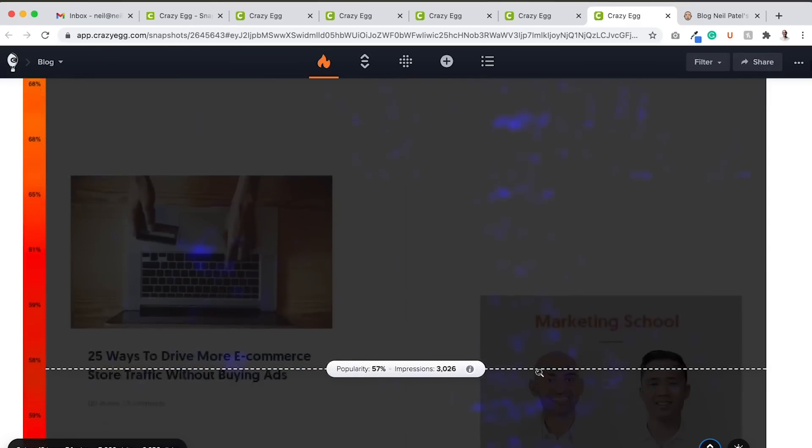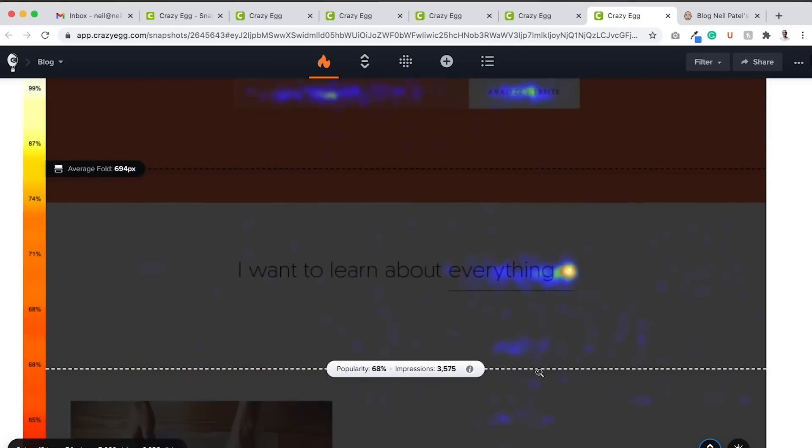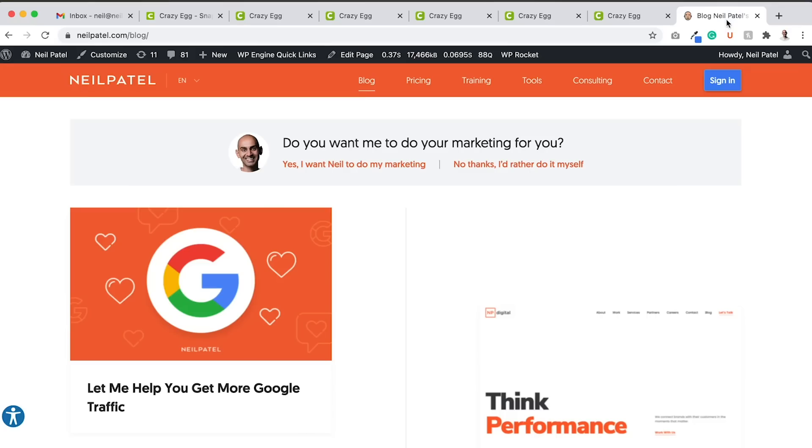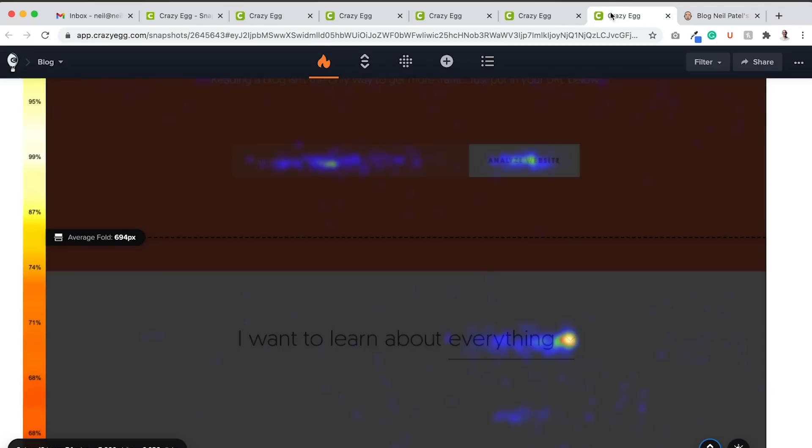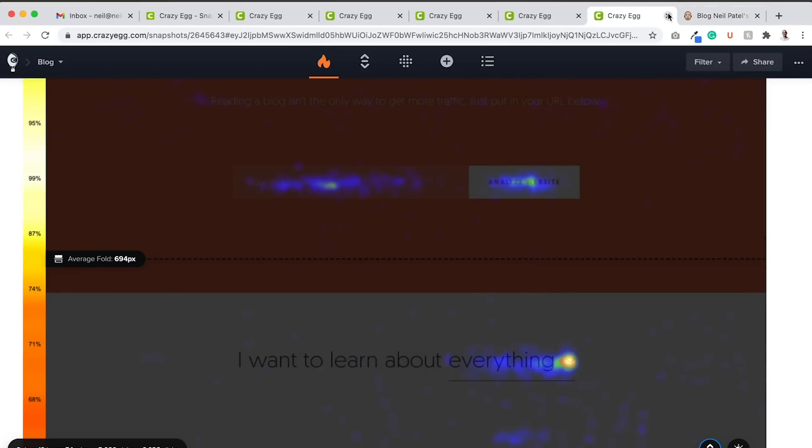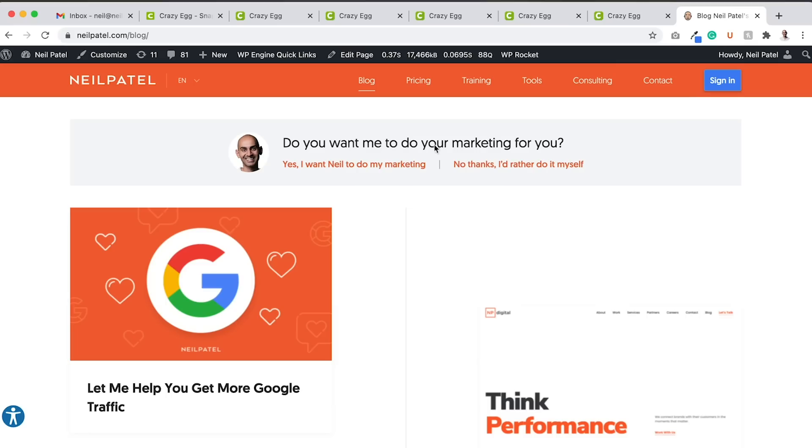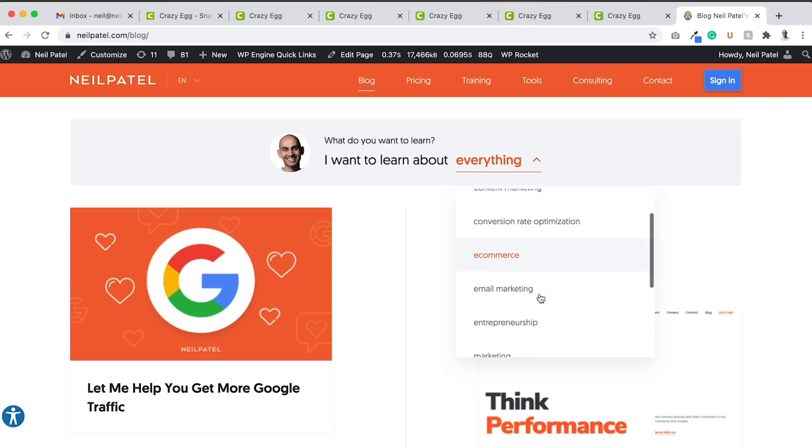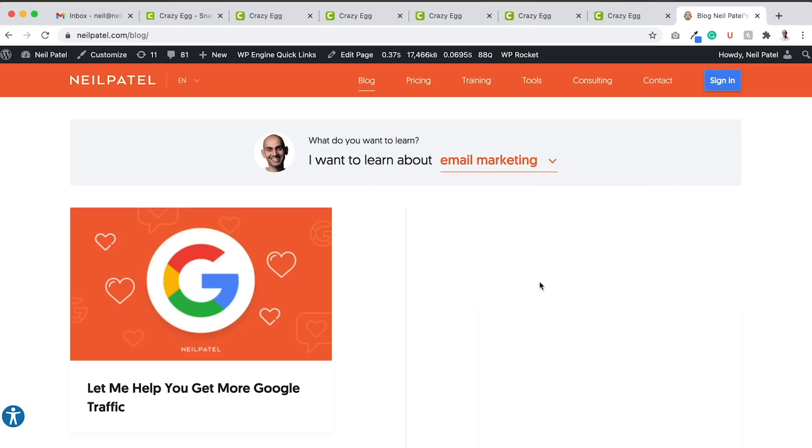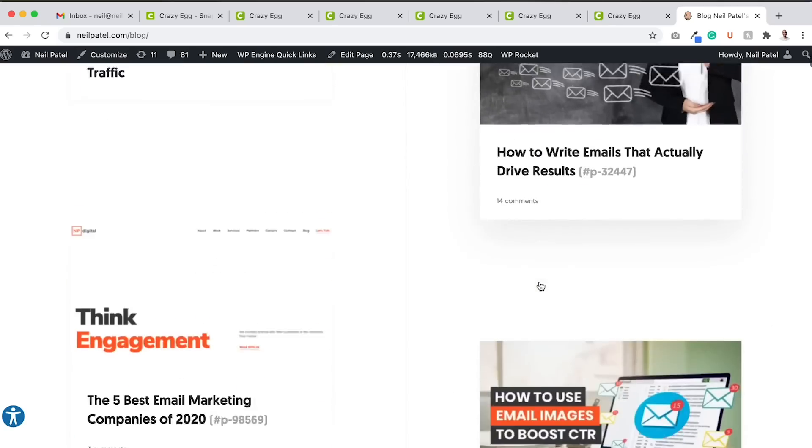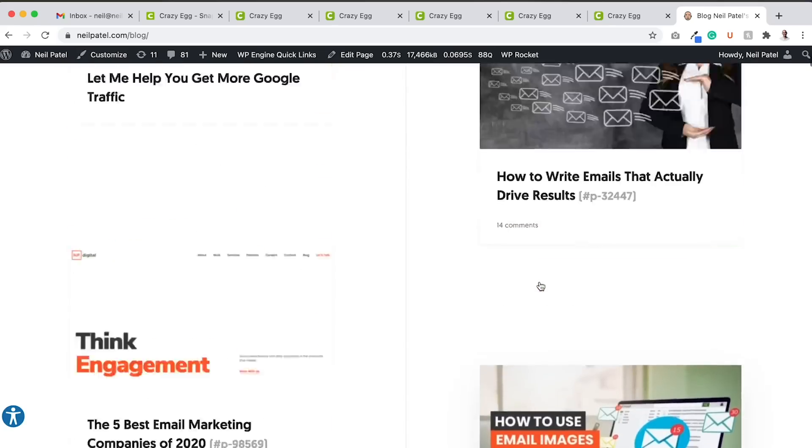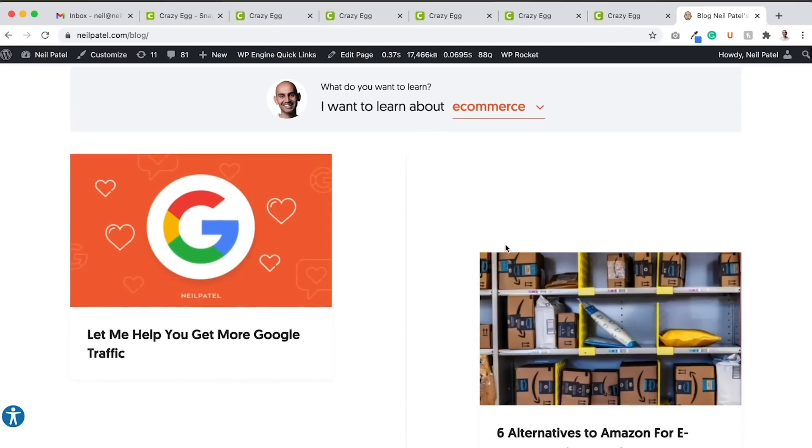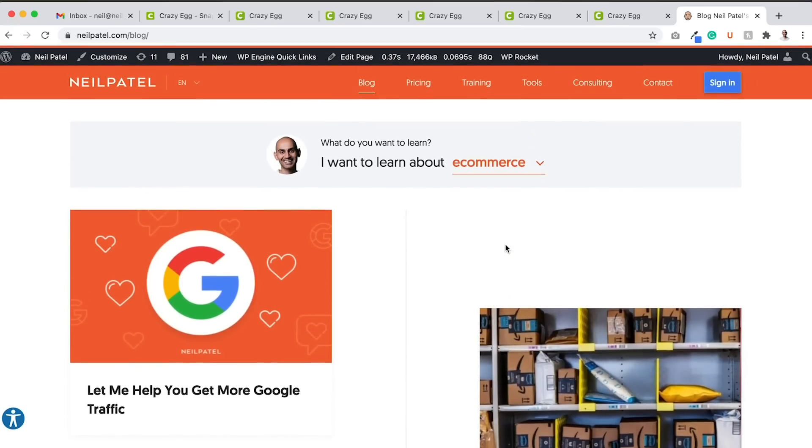So what's really interesting that I ended up learning from this, this helped me generate more leads and also create a good experience for people. Because at neilpatel.com, we also offer consulting services. So I changed the part right here where it says I want to learn about everything to, do you want me to do your marketing for you? If you click yes, it takes you to the consulting page. If you click no, I'd rather do it myself, it then goes to that box where it says what do you want to learn? I want to learn about, and then they can select what they want to learn. So if they click email marketing, the content then adjusts to email marketing. If they decide they want to learn about e-commerce, the content then adjusts to e-commerce.